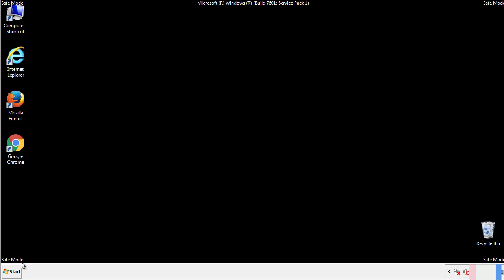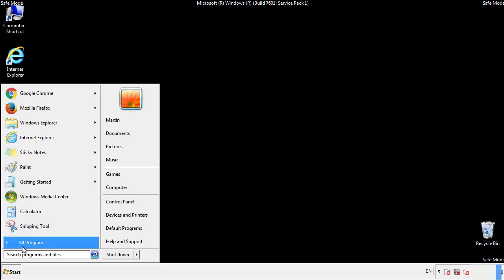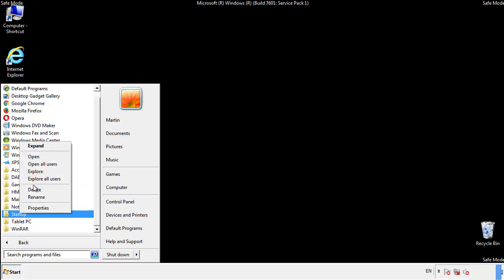Now we want to check for any suspicious files in our startup folder and delete them afterwards.